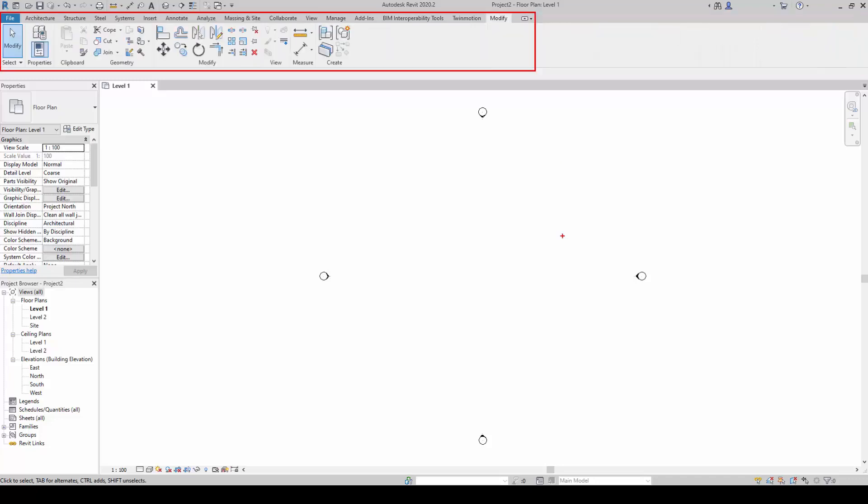The Modify tab adjusts and changes elements. This tab is frequently used to modify existing elements in your model. It also contains basic tools like move, copy, offset, mirror, and trim.